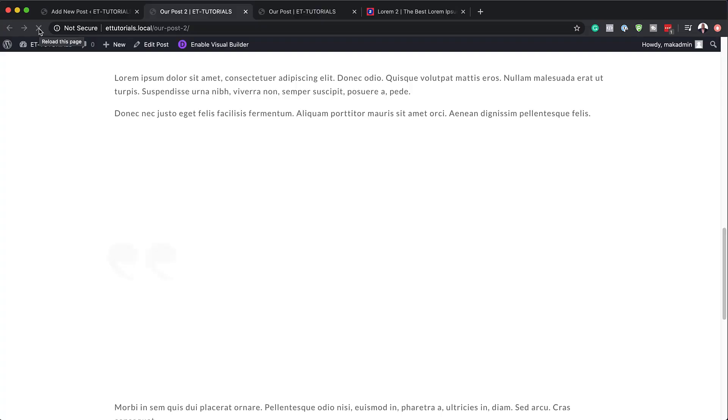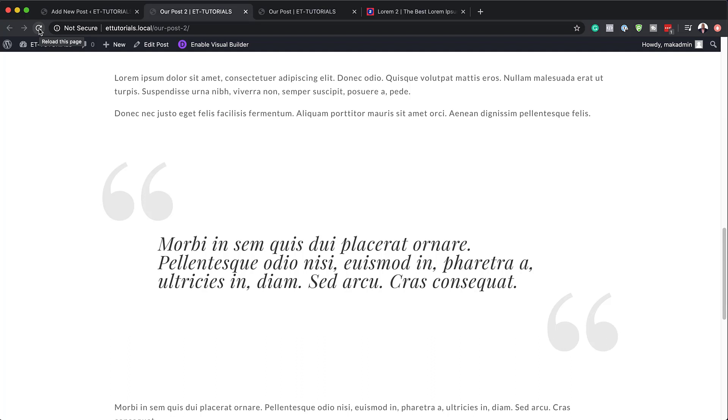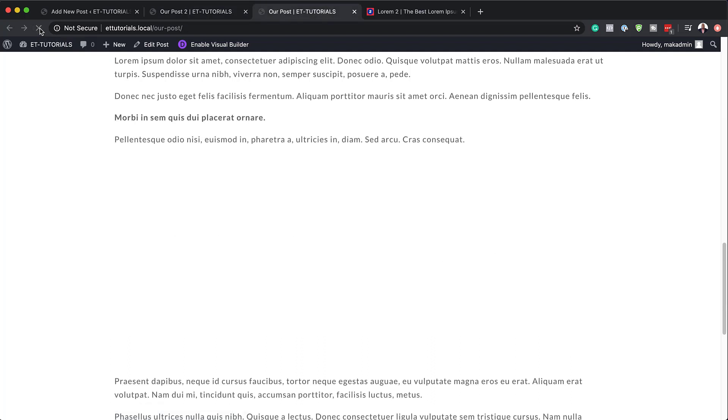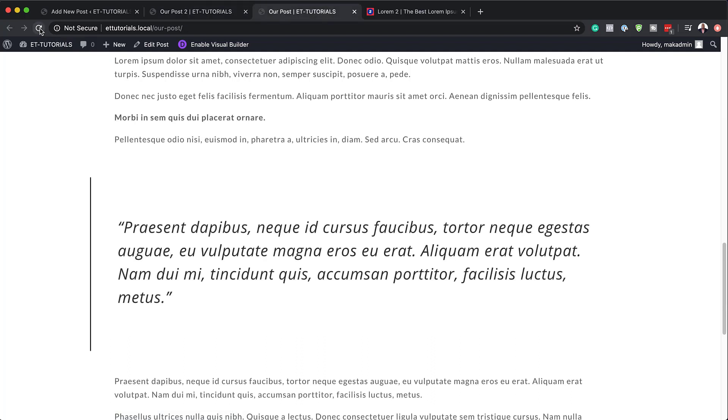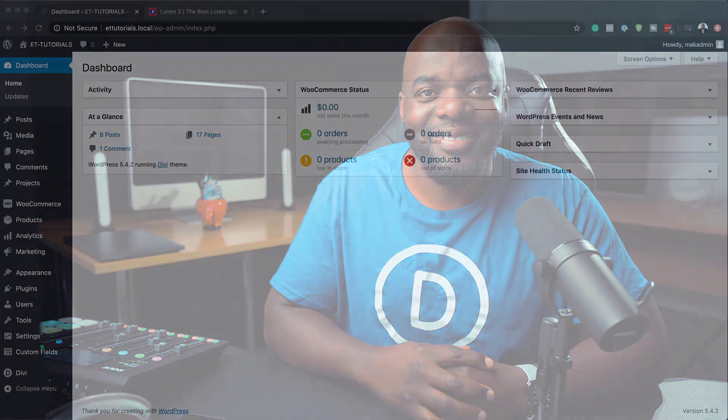Hello Divi Nation and welcome. In today's video I'm going to show you how to add Divi Build highlighted quotes throughout your Gutenberg post. This is the final result we're aiming to achieve, so without wasting a lot of time, let's dive in and get started.